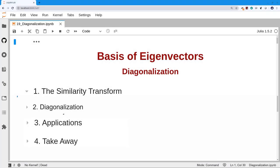Today's topic is about using eigenvectors as a basis. The first thing we need to do is figure out what it means to use a different basis than the one we currently have, and this leads us to the similarity transform and a change of basis.